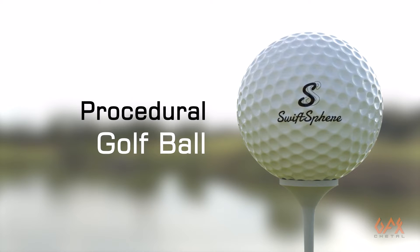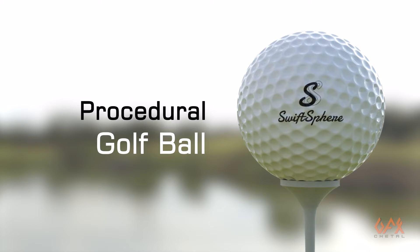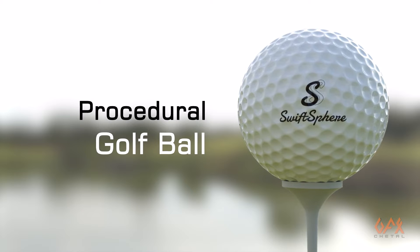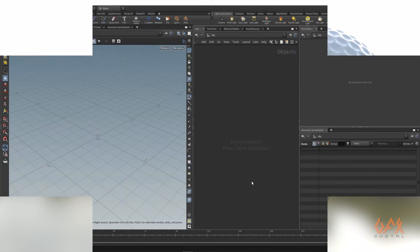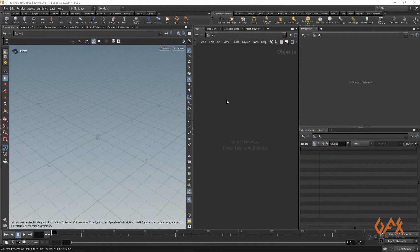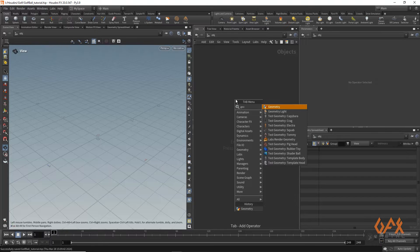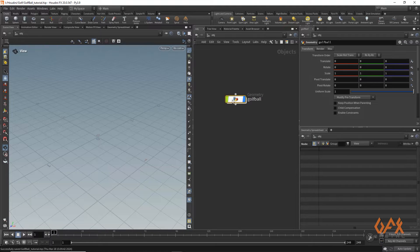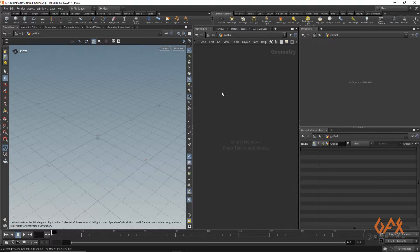Hello everyone, today I'm going to show you how to create a procedural golf ball inside Houdini. I've created one geometry container named 'golf ball' and we'll go inside that to get started.